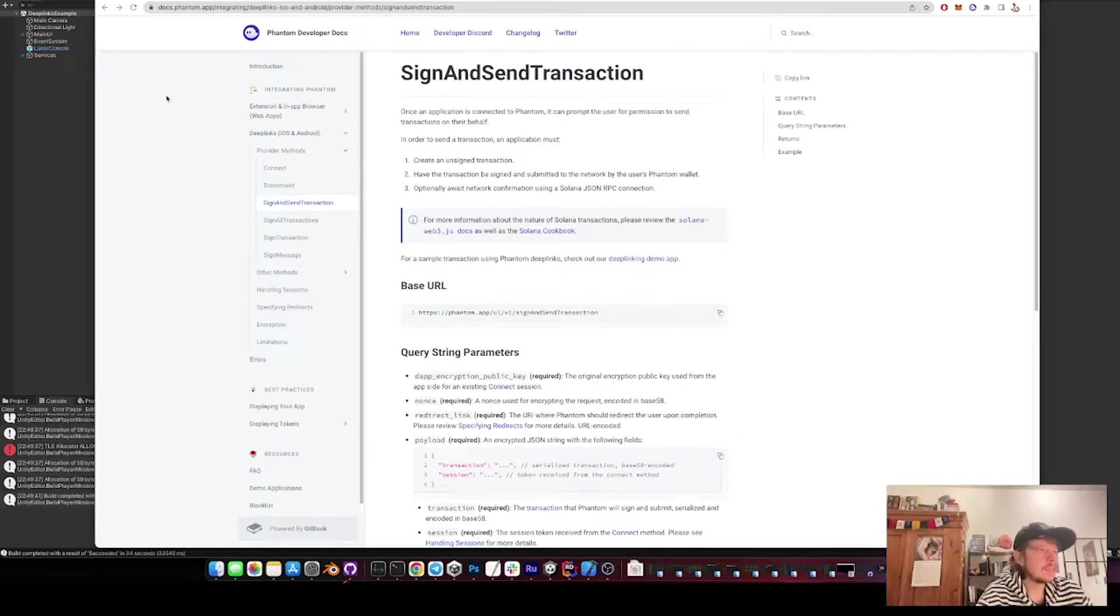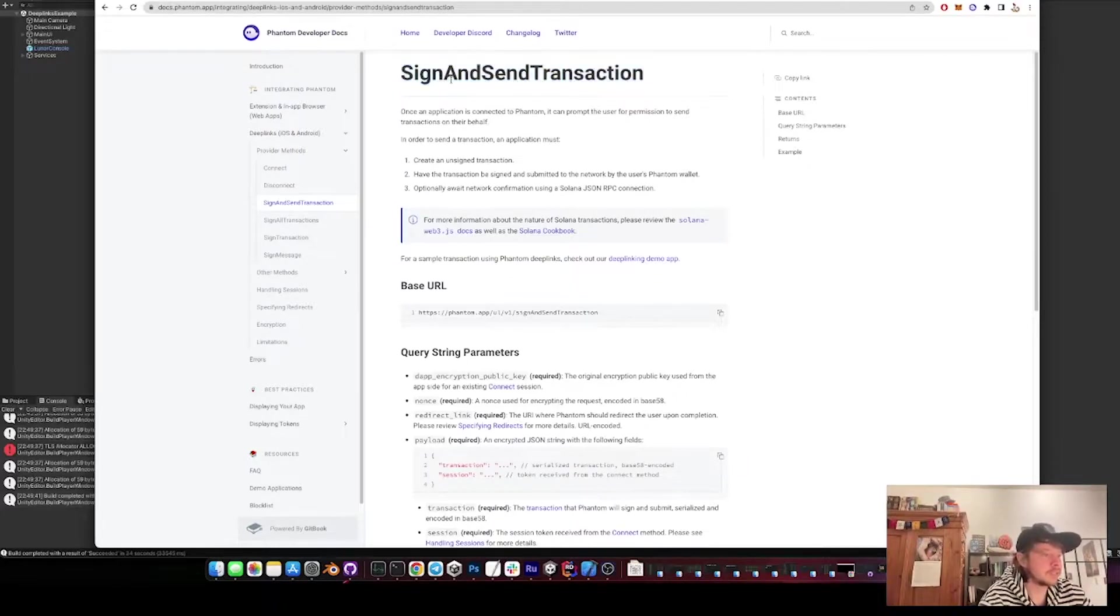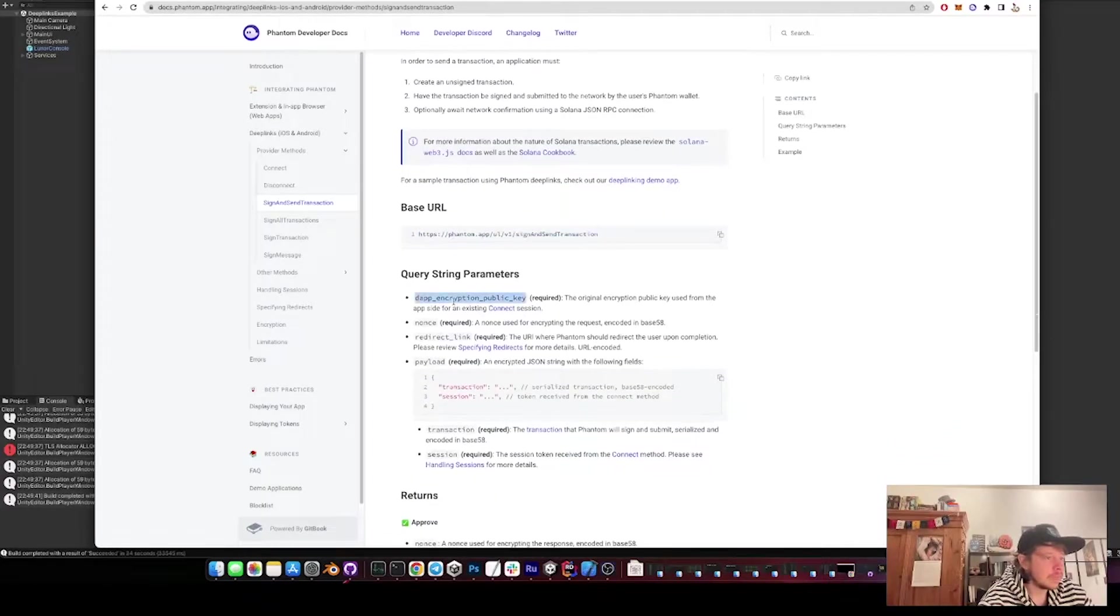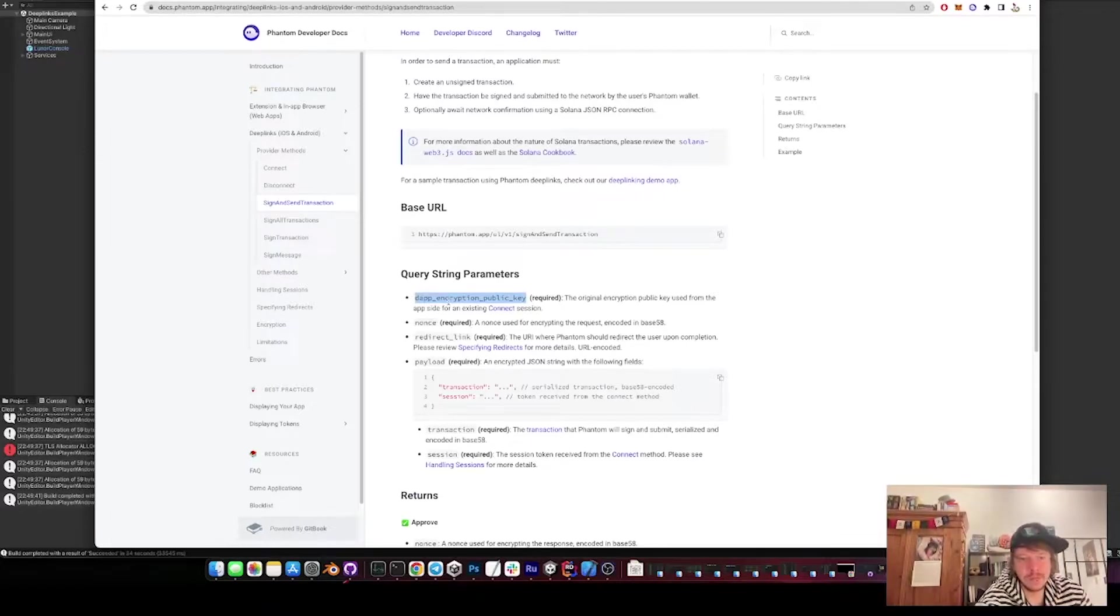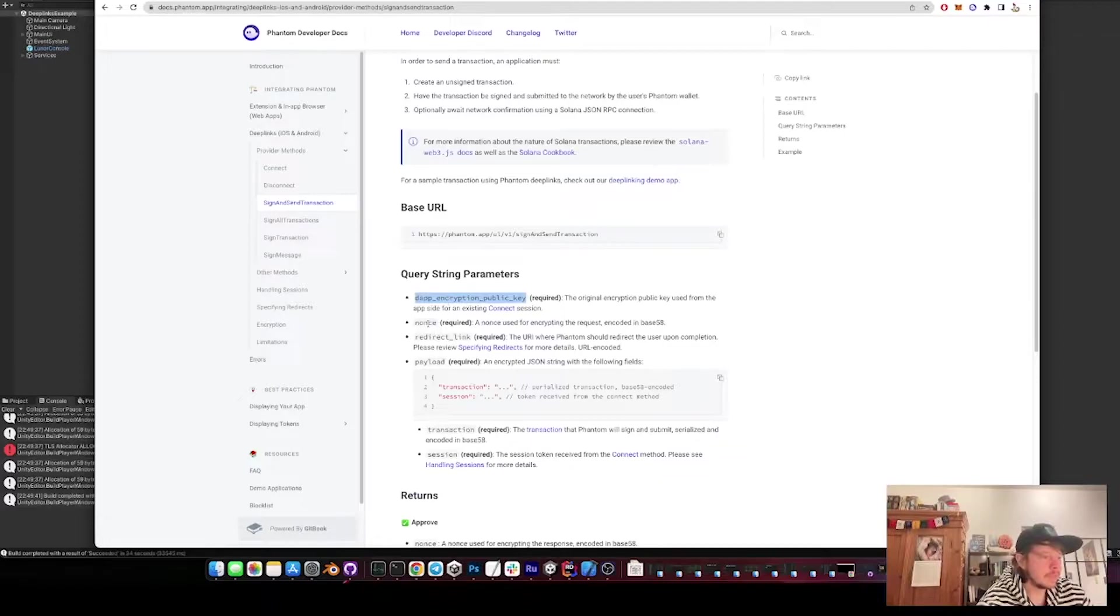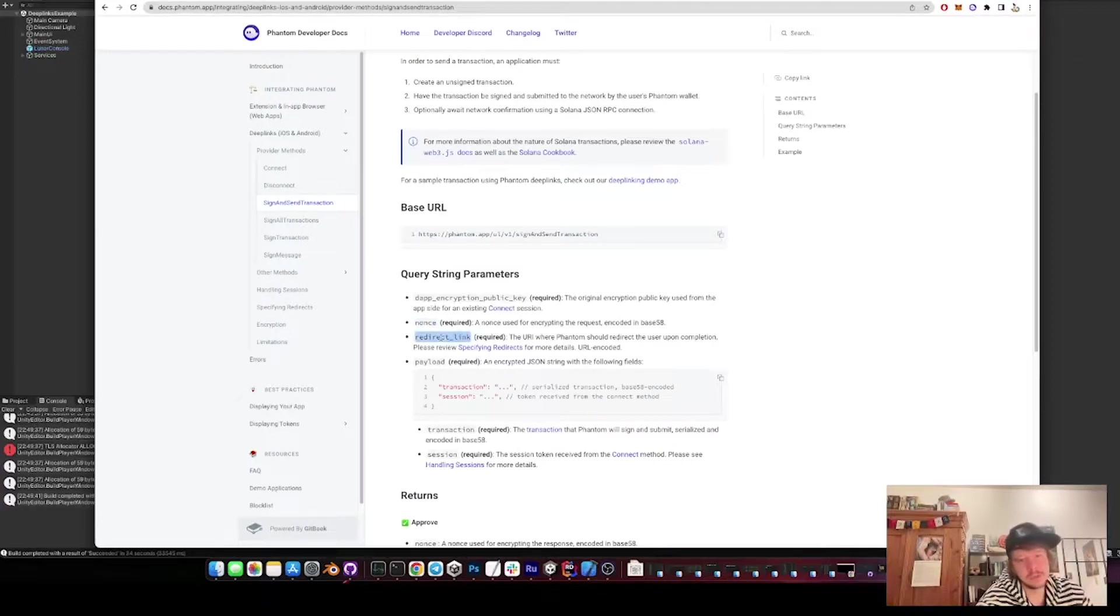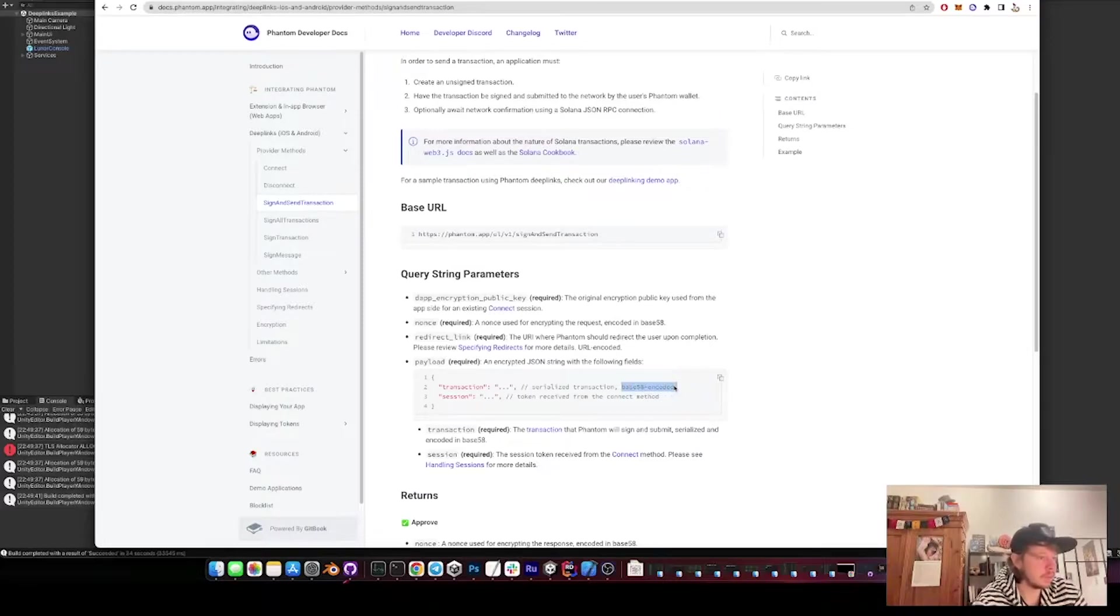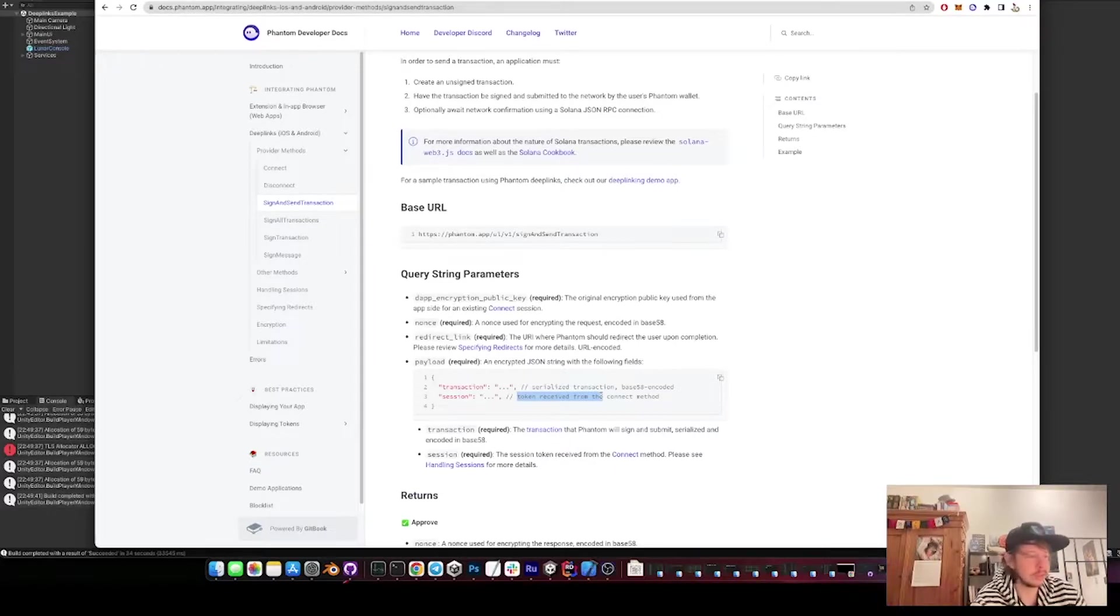So how was it done? I again just looked at the documentation from Phantom deep links sign and send transaction. All we need to do is to open this link here, sign and send transaction. Then we need to put the depth encryption public key - that's the one from the last video that we created when we connected to Phantom. Then we need to put a nonce, again I will later explain what that is. Then the redirect link, which is just the link that brings us back to the app. And then the payload, which is the transaction which is serialized and base 58 encoded. And then the session, which is the session ID we got from connecting to Phantom like I showed in part one.